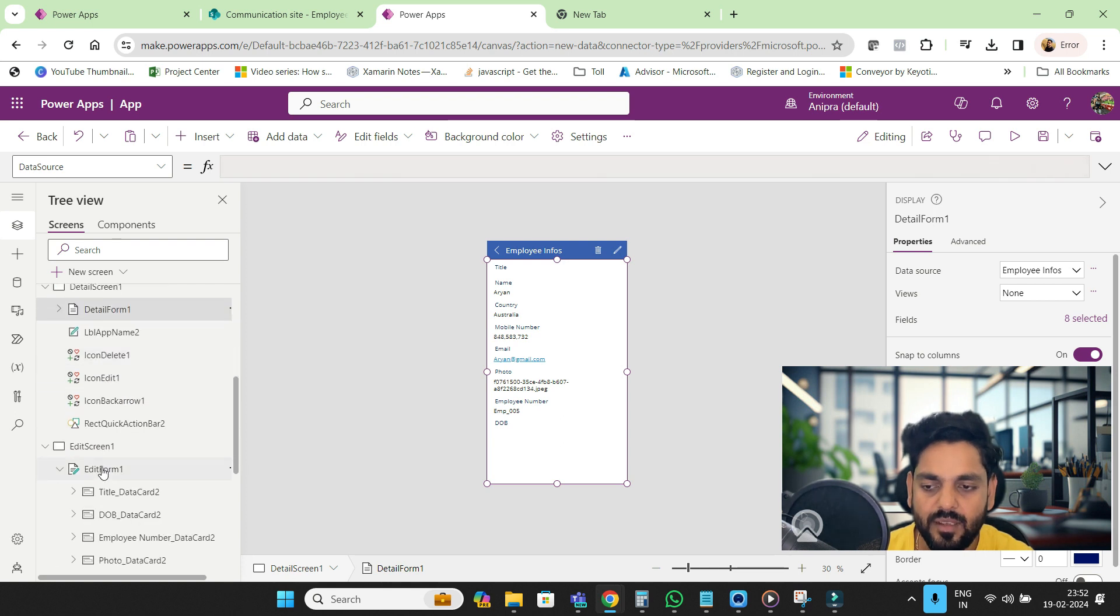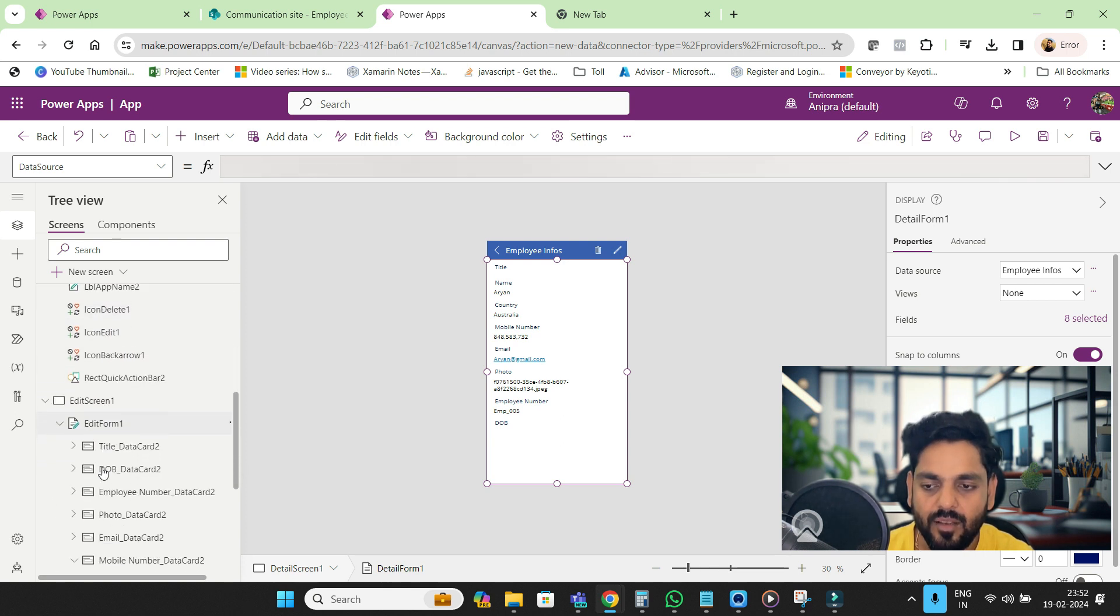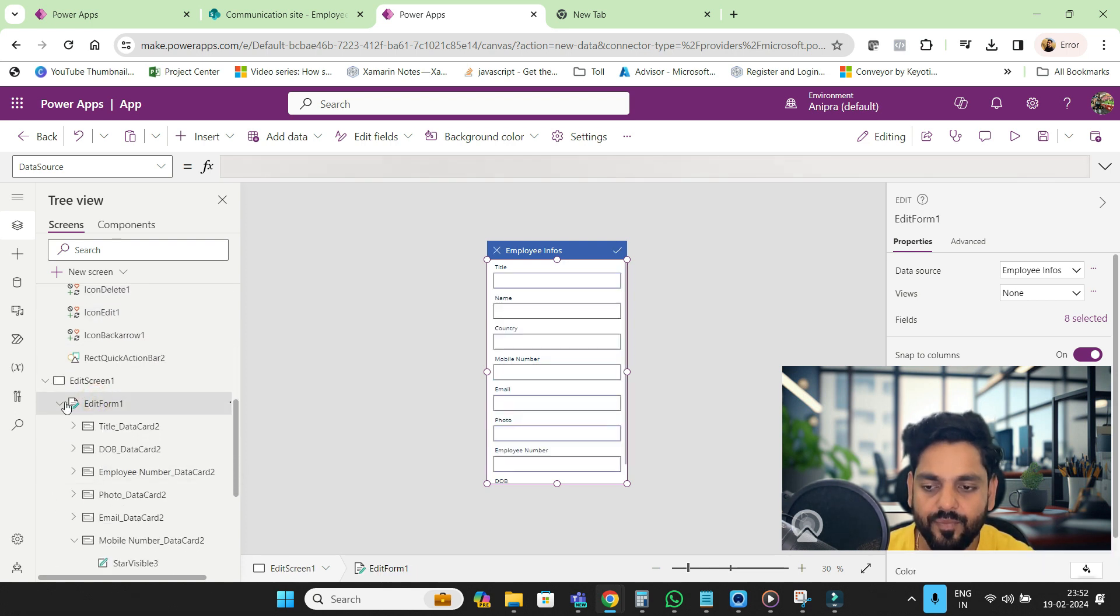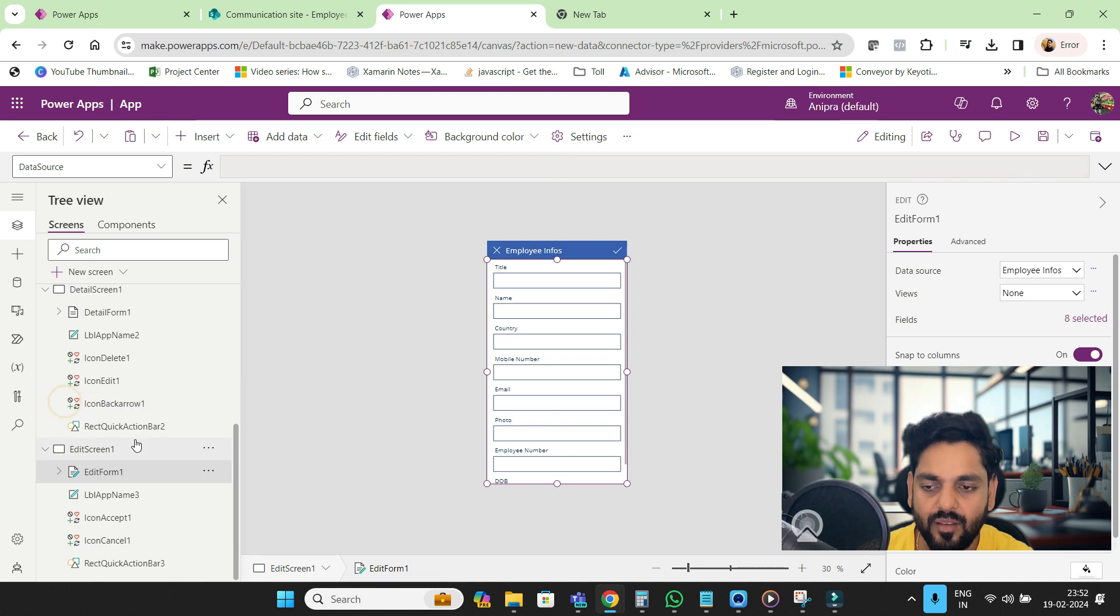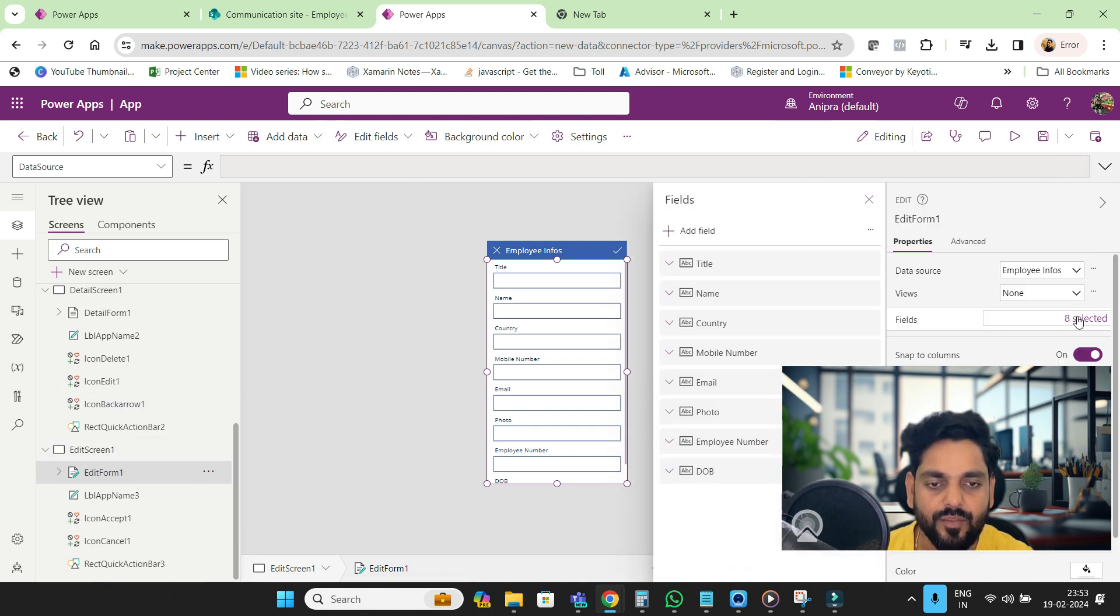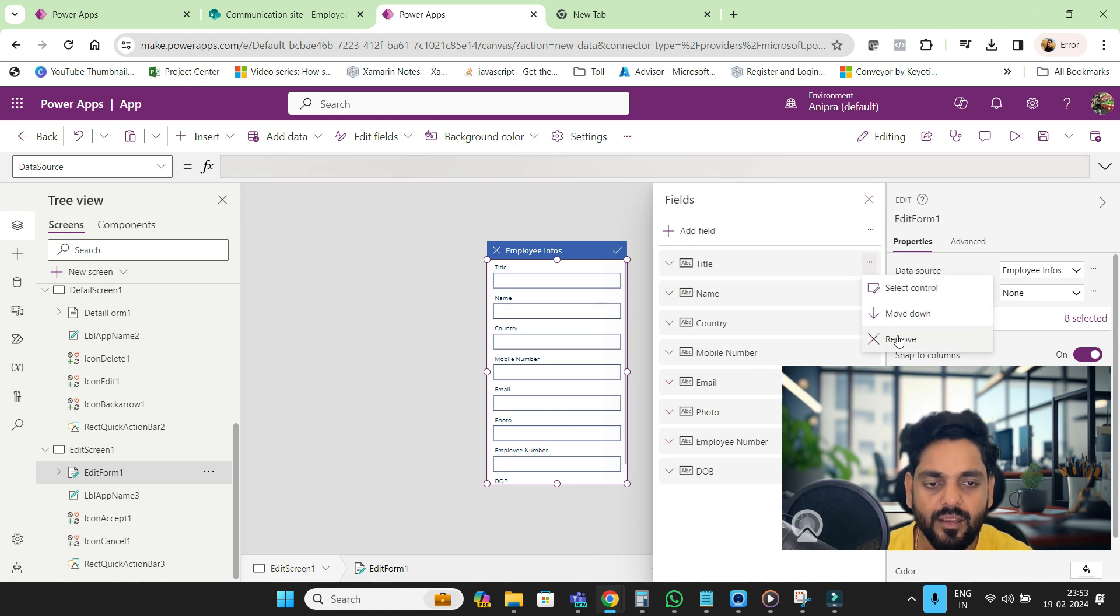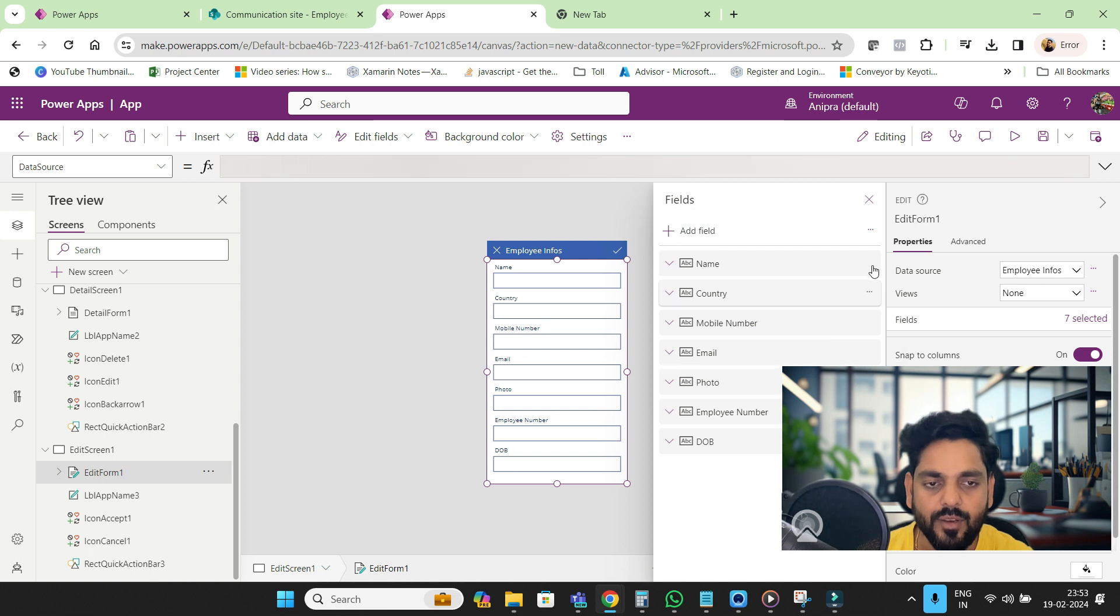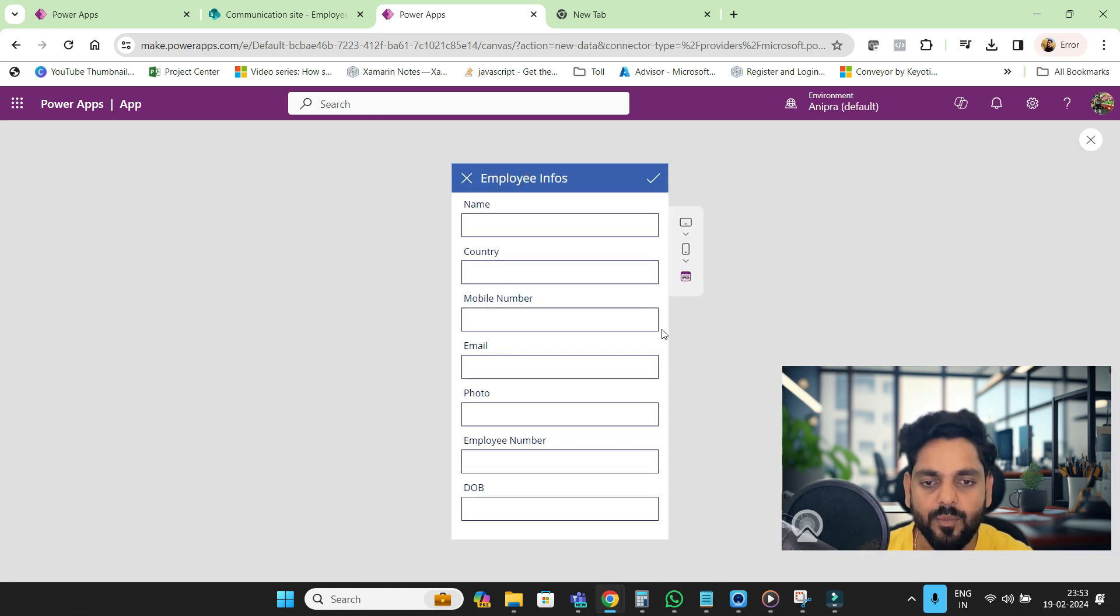This is the detail form and this is the edit form. In the edit form you can go to Fields and remove fields. For the photo, if you want you can remove it or keep it. So here we go, this is our application.